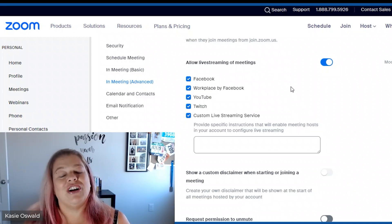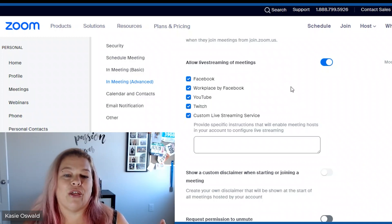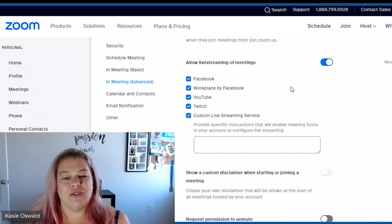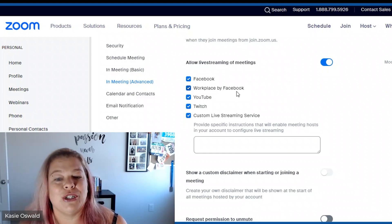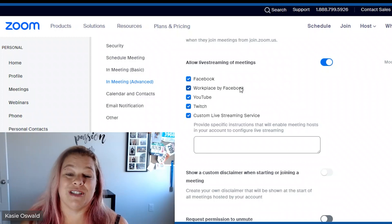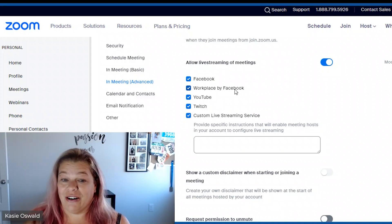When I first got started with Zoom or doing this there were like three maybe four. I don't think Twitch was on there. Oh yeah Twitch and Workplace by Facebook was not on here but they are now.